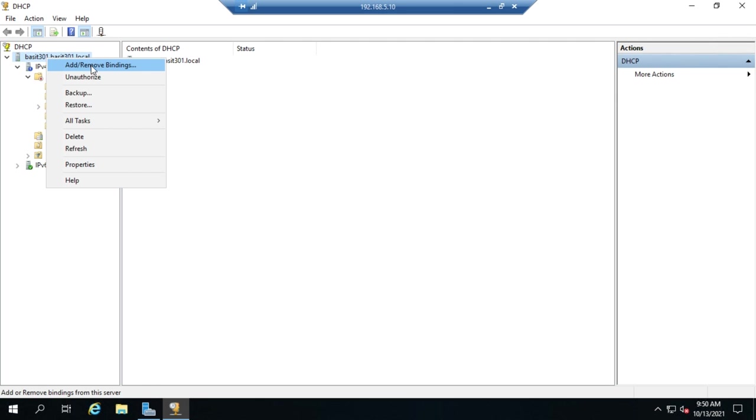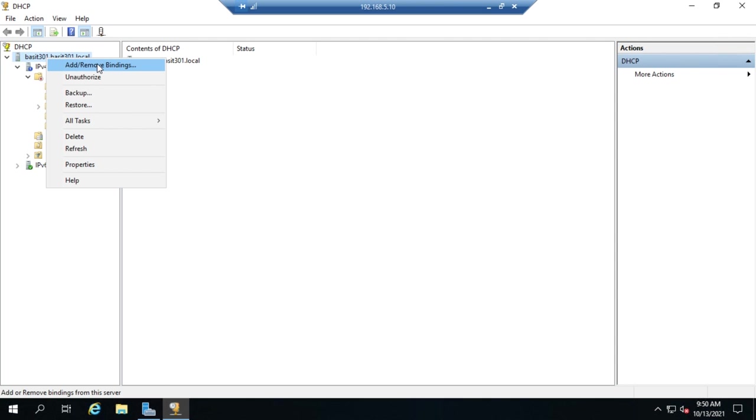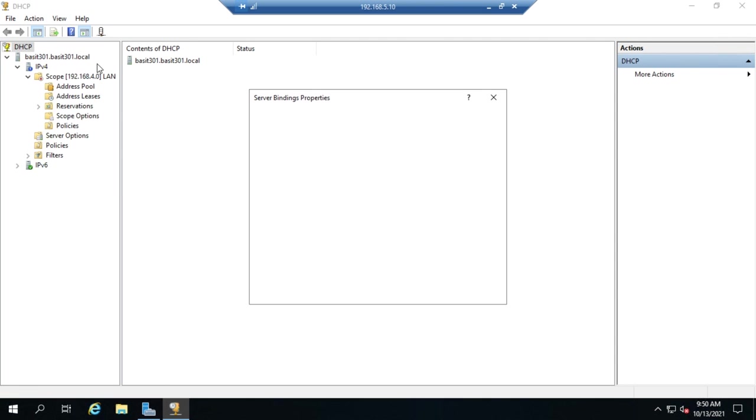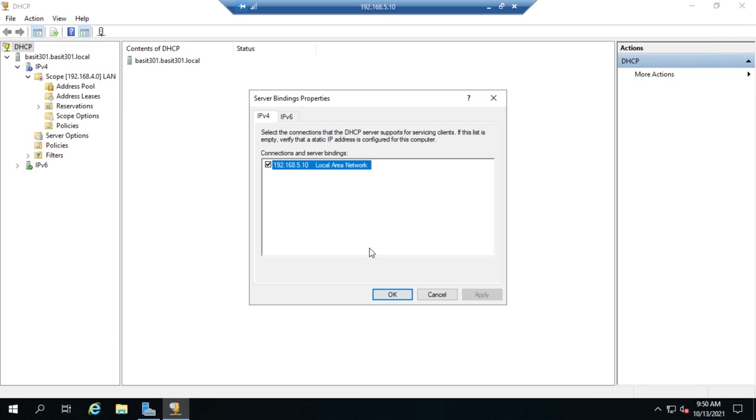I can unauthorize that anytime I want to. If you don't authorize it as part of your post-installation configuration, you can come back in here and reauthorize it at any time. We also have options to backup and restore. One of the other things we'll deal with here is add and remove bindings. What this does is define for both IPv4 and IPv6 which network interfaces we want to bind to DHCP. In other words, what interfaces do we want DHCP to listen on?